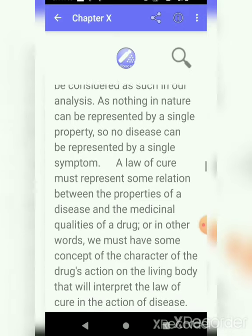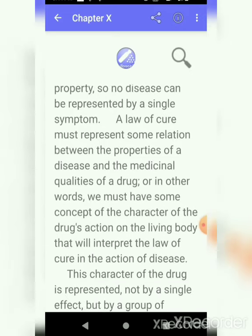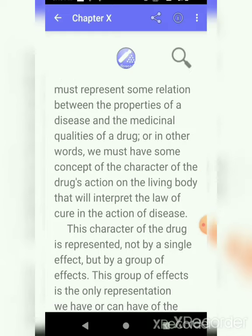A law of cure must represent some relation between the properties of a disease and the medicinal qualities of the drug. When we apply the law of cure, there must be some relation between the disease and the medicinal qualities of the drug — between the drug's medicinal qualities and the patient's disease condition. Otherwise, the law of cure will not work there.